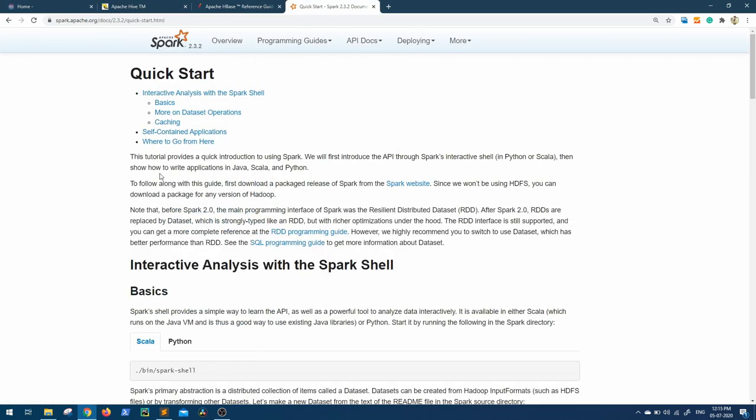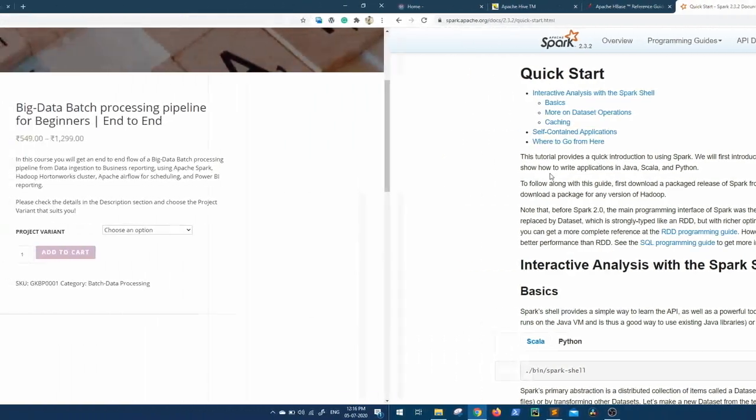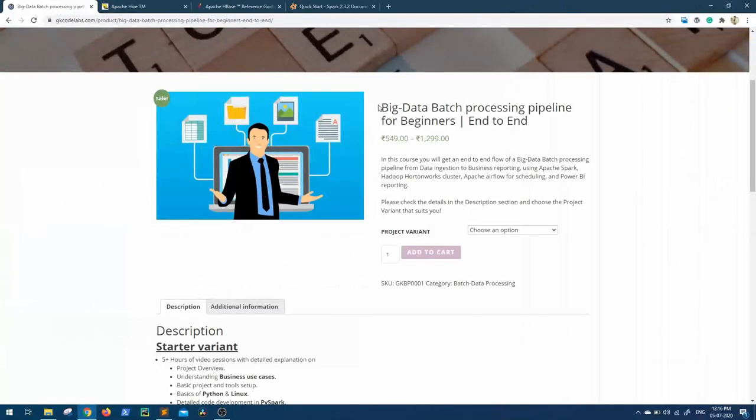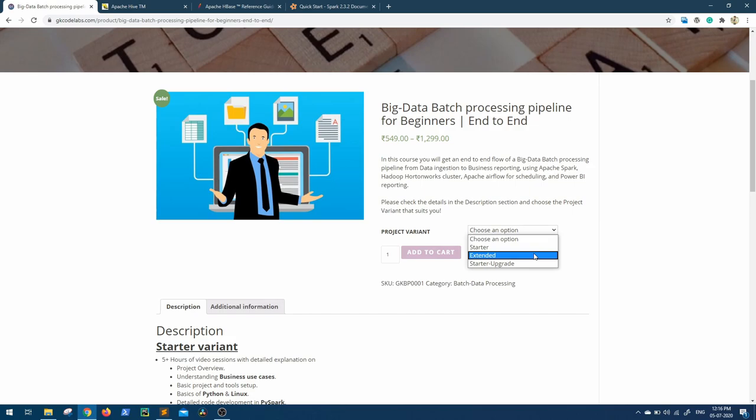There are also some key points you need to know while using these tools and answering related interview questions. This update is ready in our Big Data Batch Processing Pipeline course and will be available to everyone who has subscribed to the extended plan. If you're one of them,